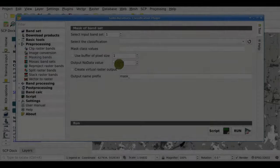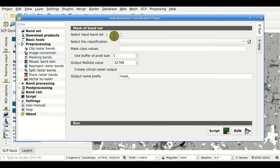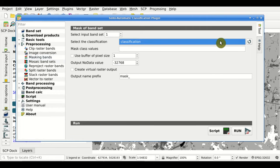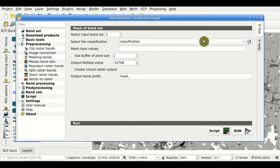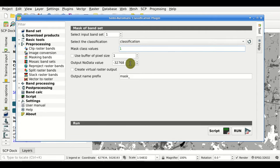Masking Bands. We can use this tool to mask an input band set — all the bands in the band set — using a classification as reference and selecting specific values from the reference classification, for instance the value 1. We can also set a buffer size.